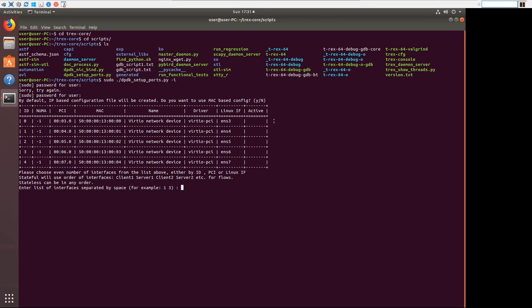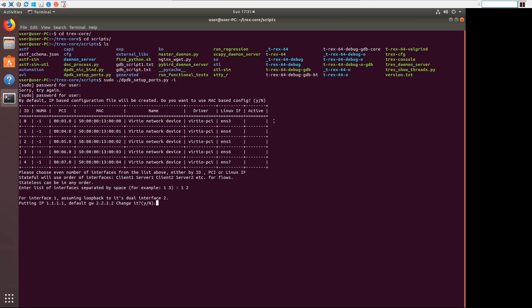We'll do ENS4 ENS5, which is ID 1 and 2. Alright. So this is where we're going to use our IP addressing. So for interface one, and interface one again is ENS4, that is our interface connected to branch one client.